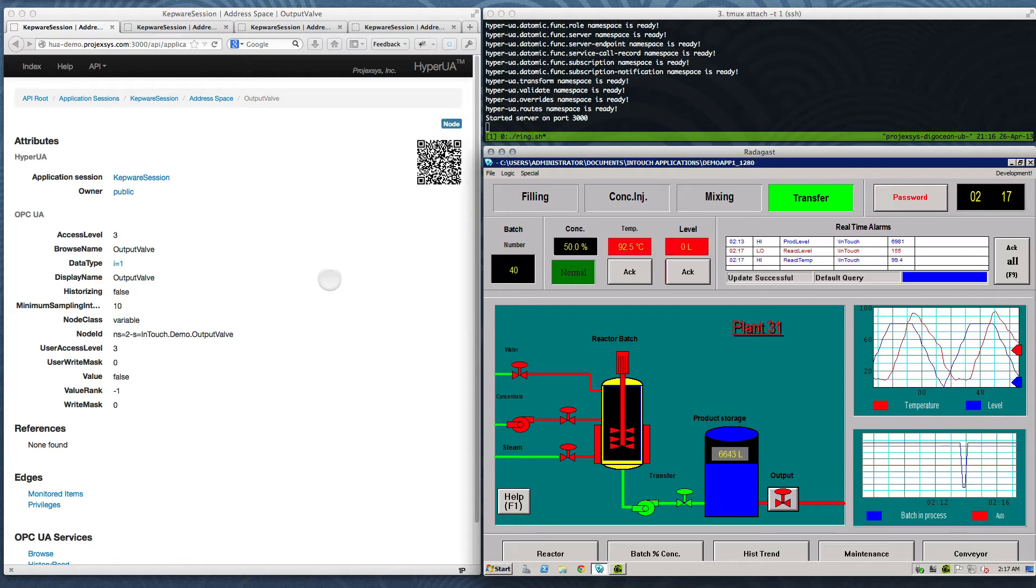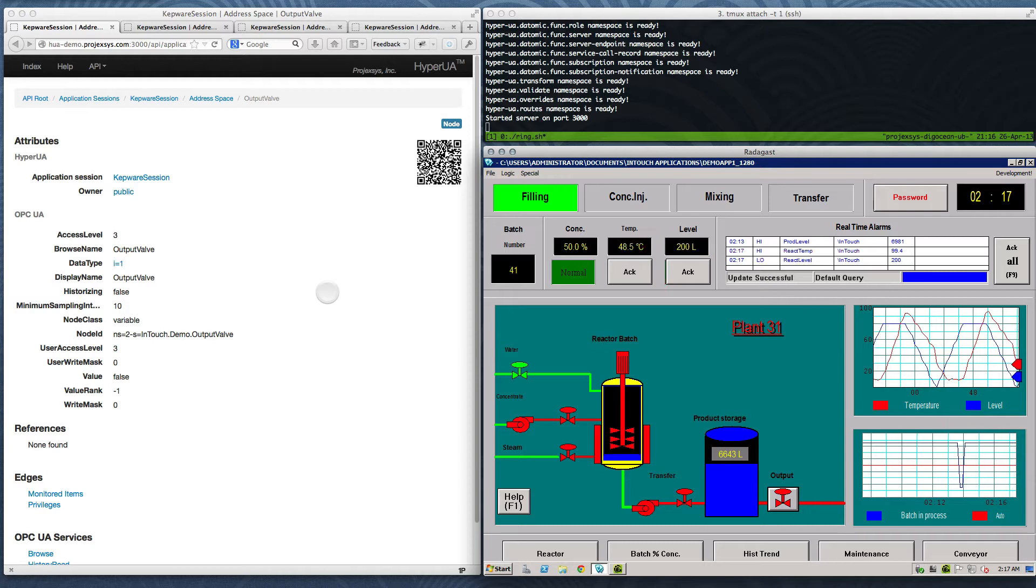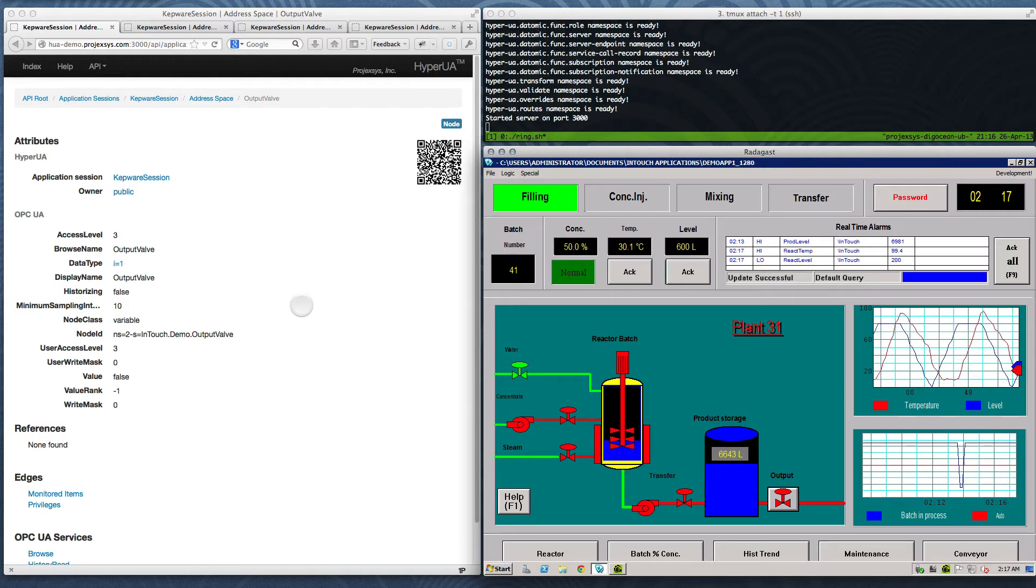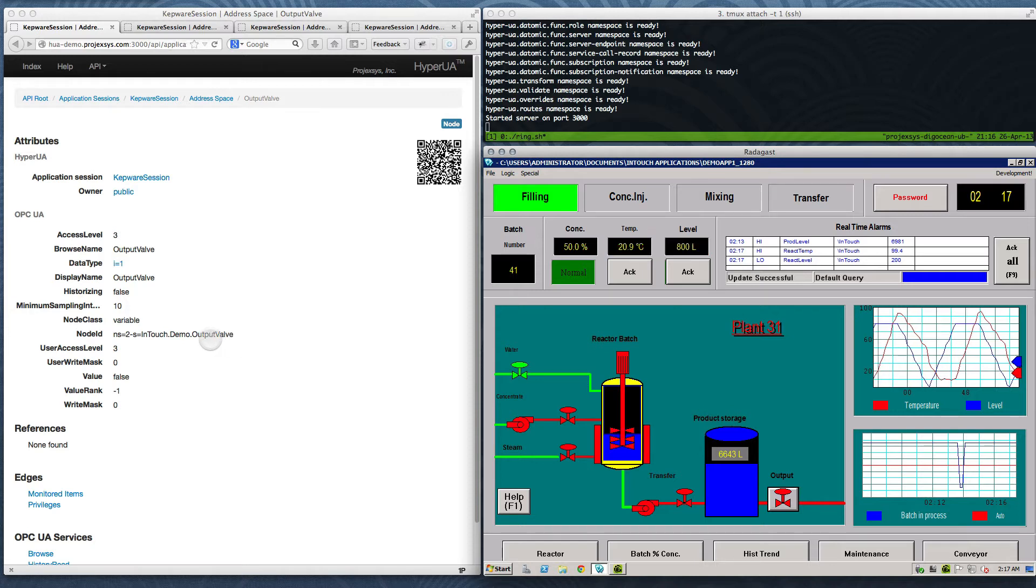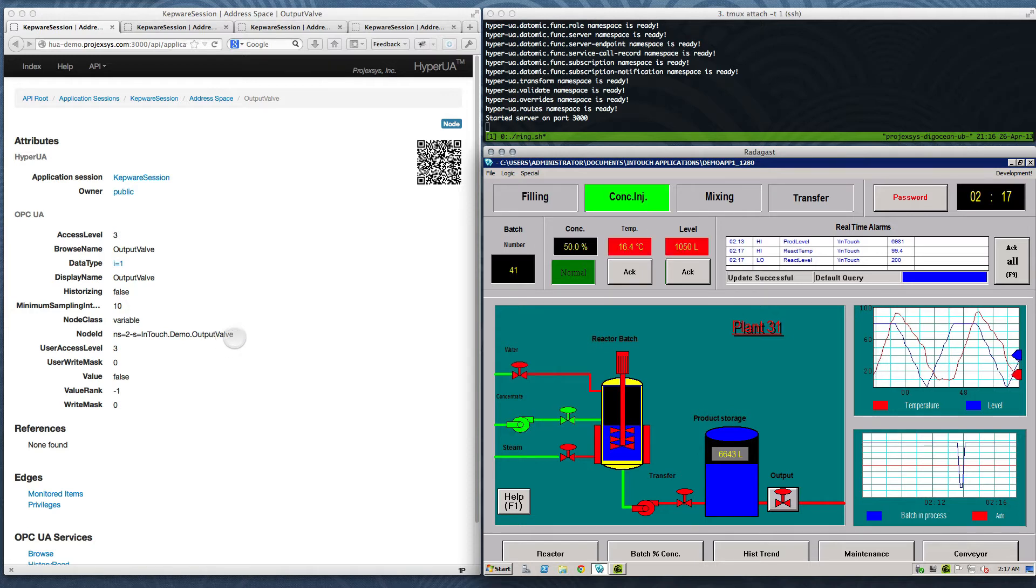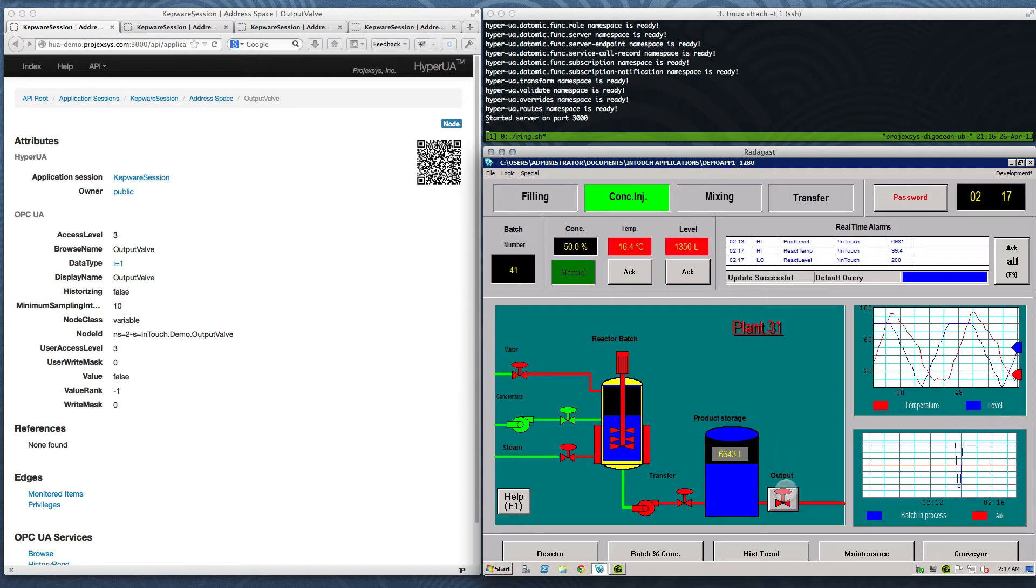On the left, I have a Firefox web browser running on my Mac laptop in St. Louis. I've already navigated to the HyperUA item resource for the output valve, which corresponds to an OPC UA node in KepServer, which in turn maps to the output valve runtime variable inside the InTouch application.